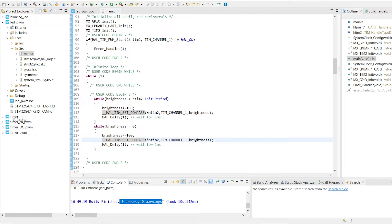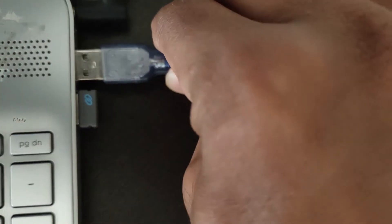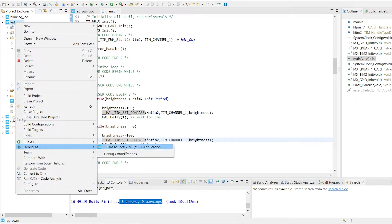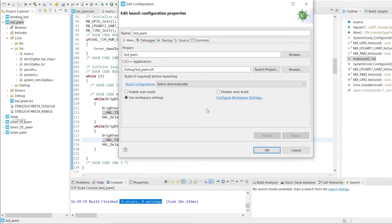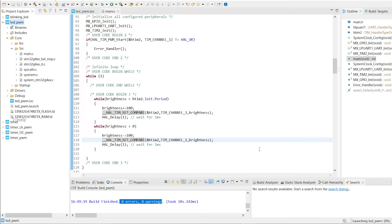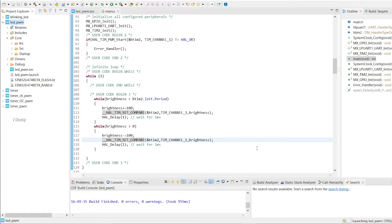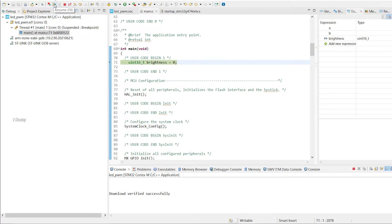Now we can execute the program. First connect our nucleo board to the laptop. Right click on our project and click on debug as STM32 application. Keep the default settings and click okay. It's loading the program into microcontroller. Yeah, we got this view. Click on this play button to run the program.